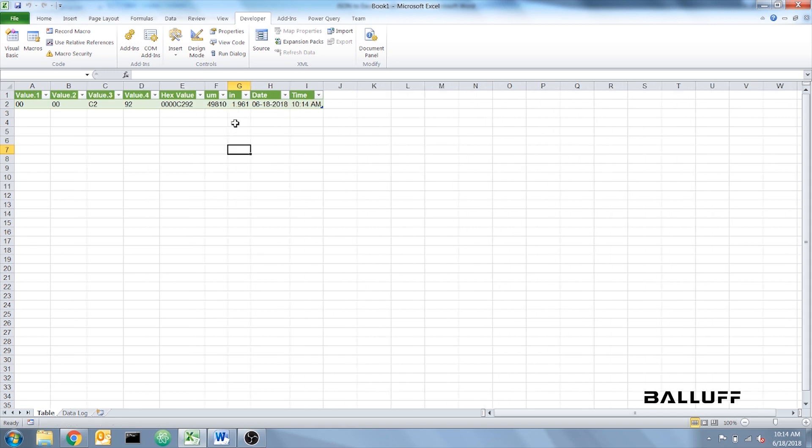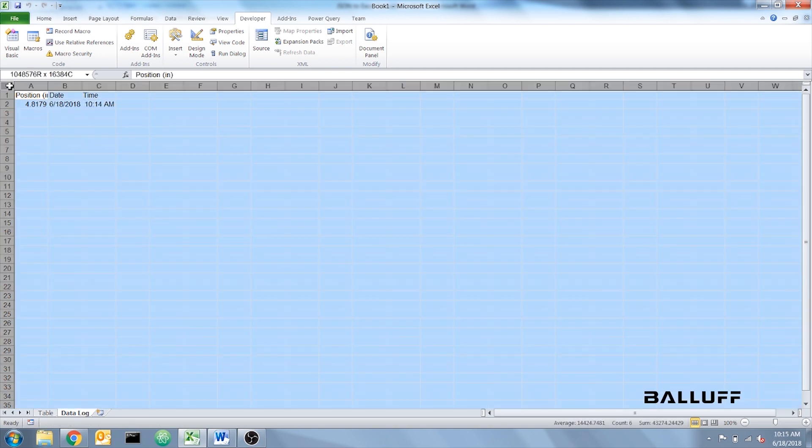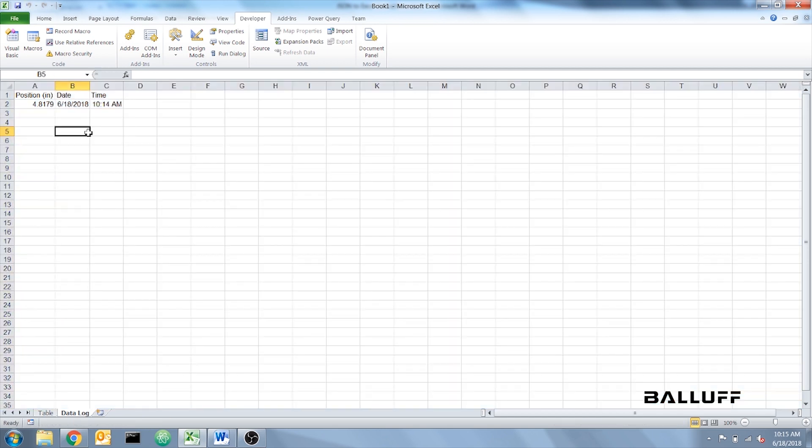And the Datalog tab, the Datalog sheet, will update from the table every 60 seconds. And we're going to form fit these columns as well. And that is it.